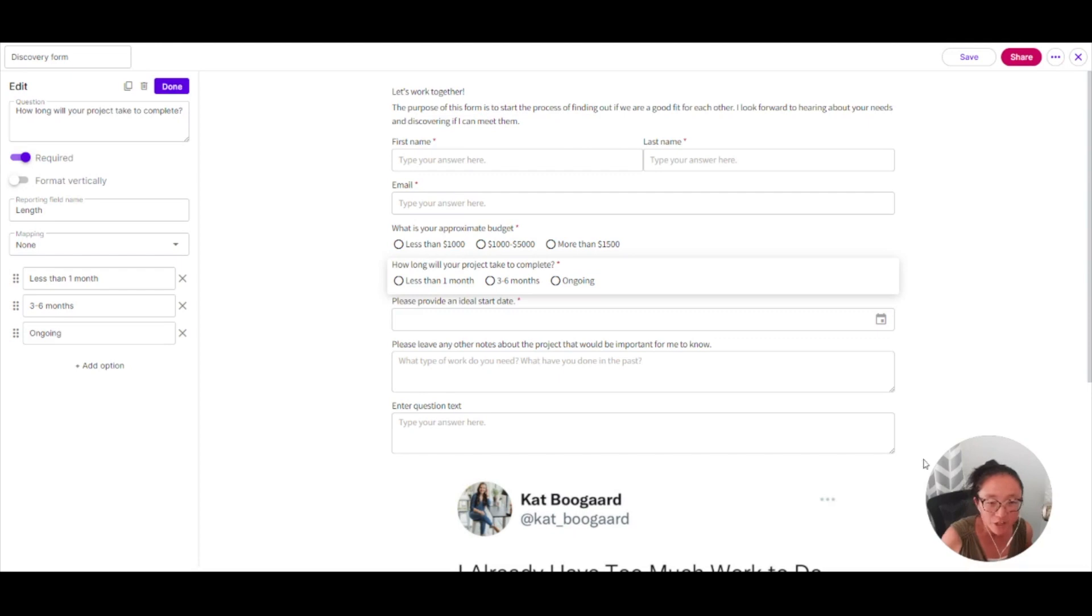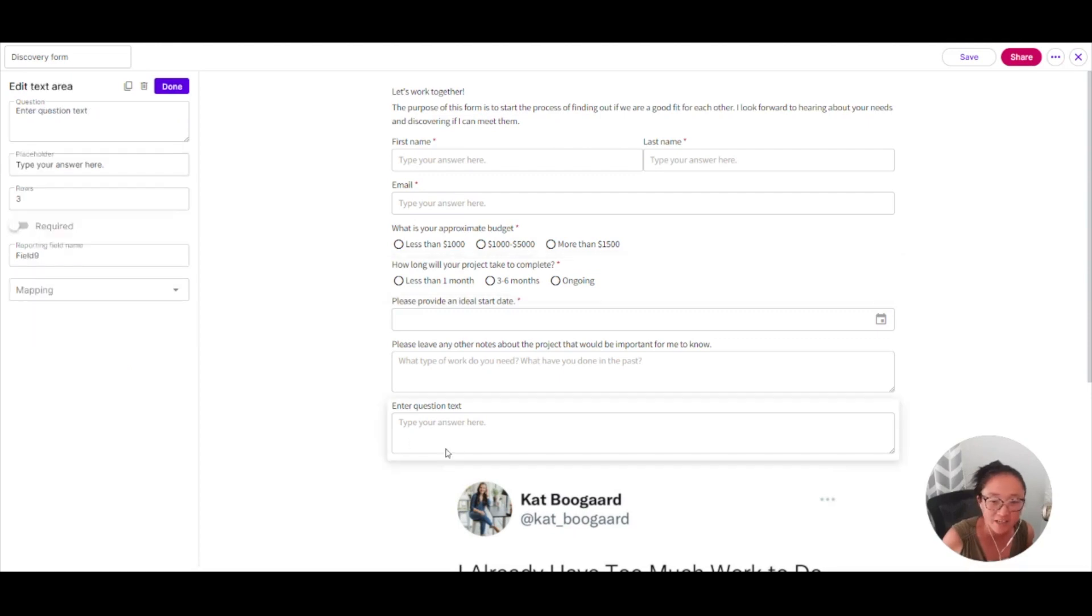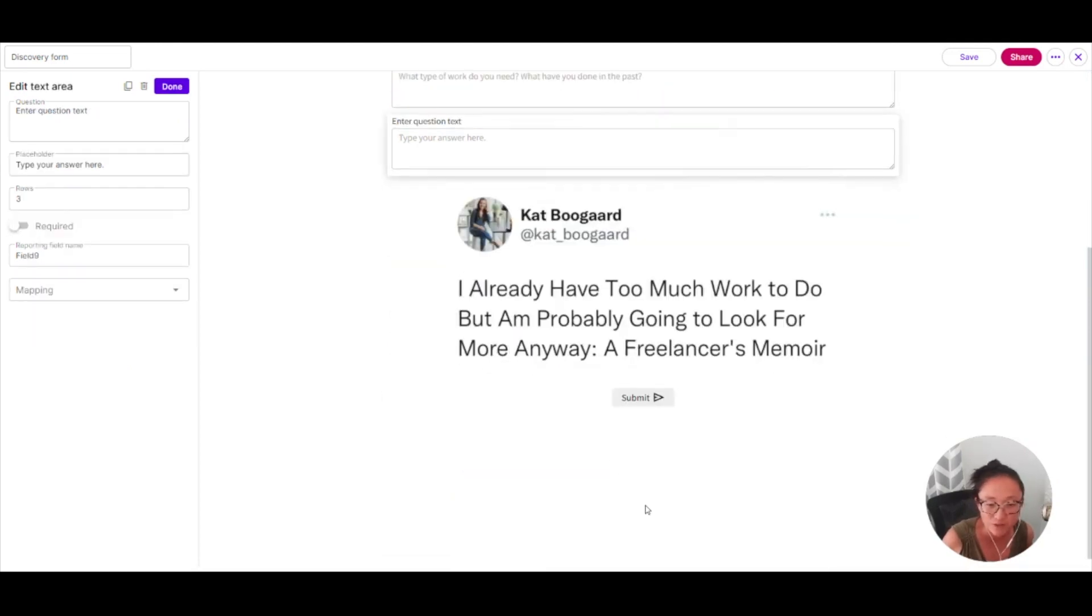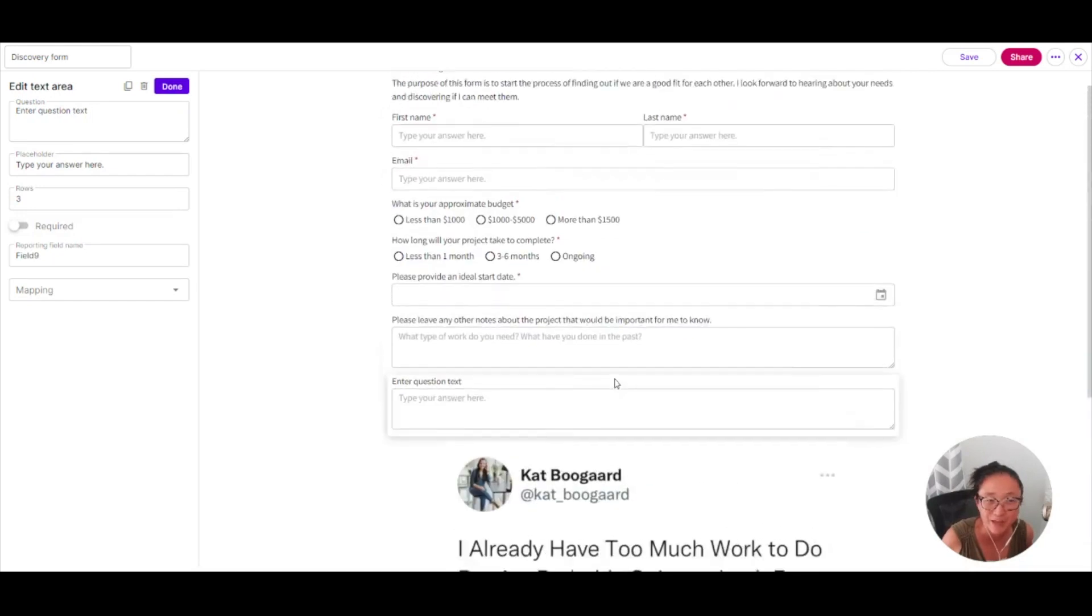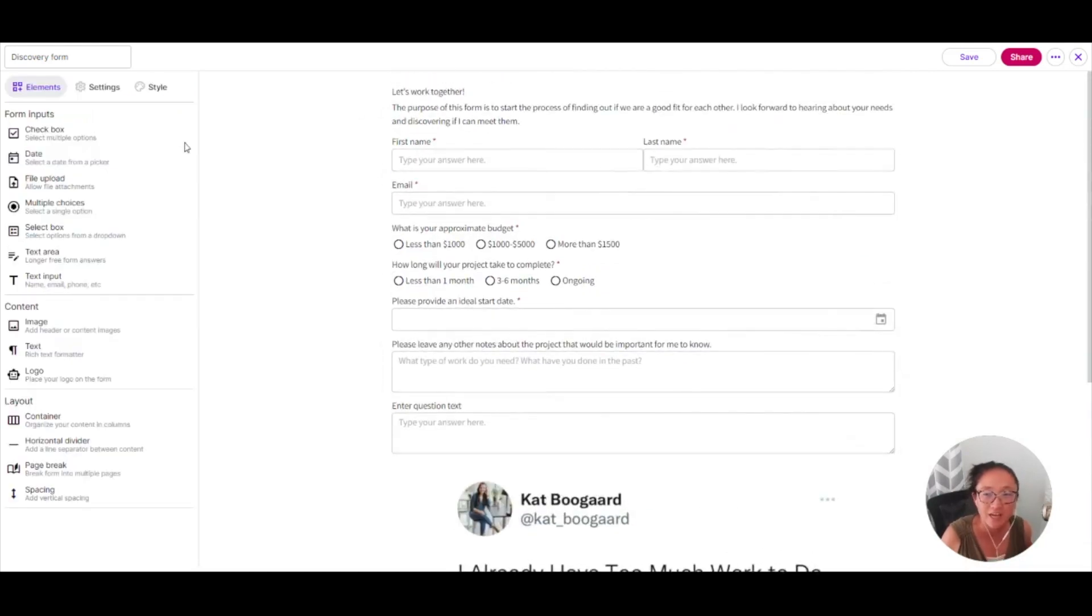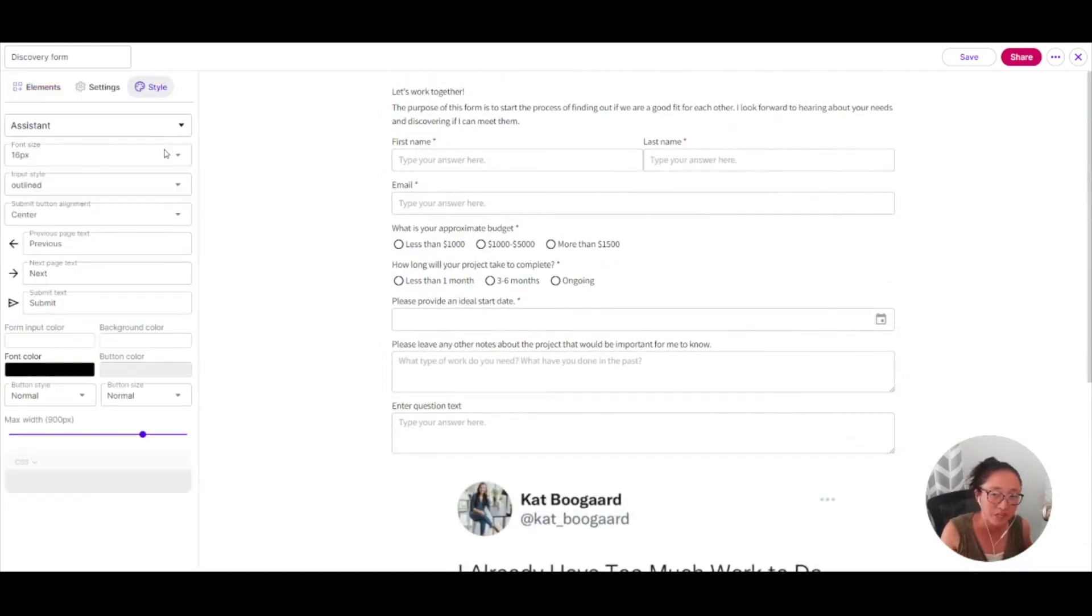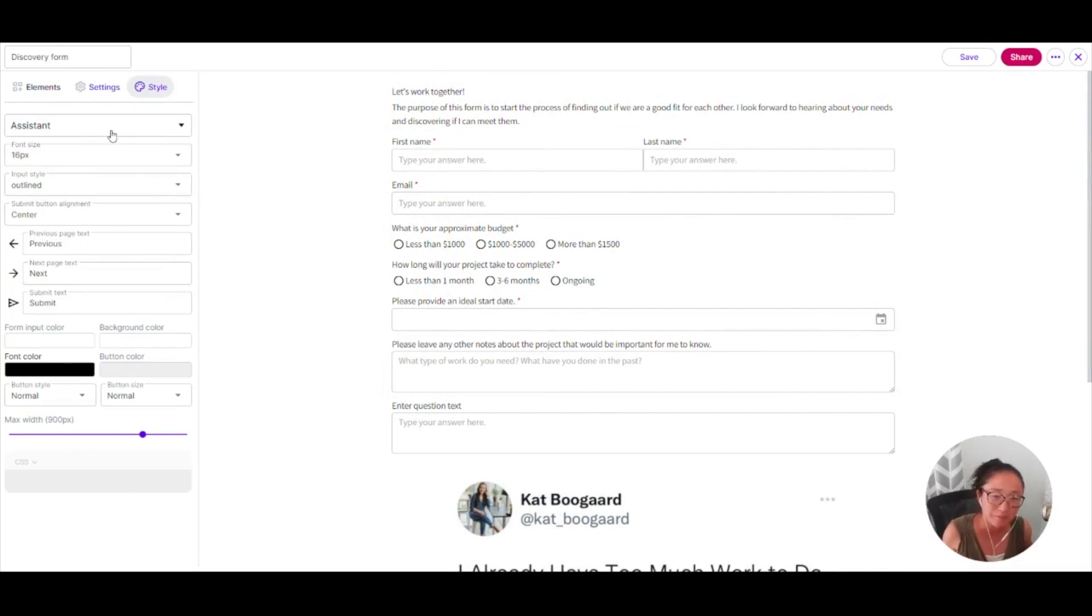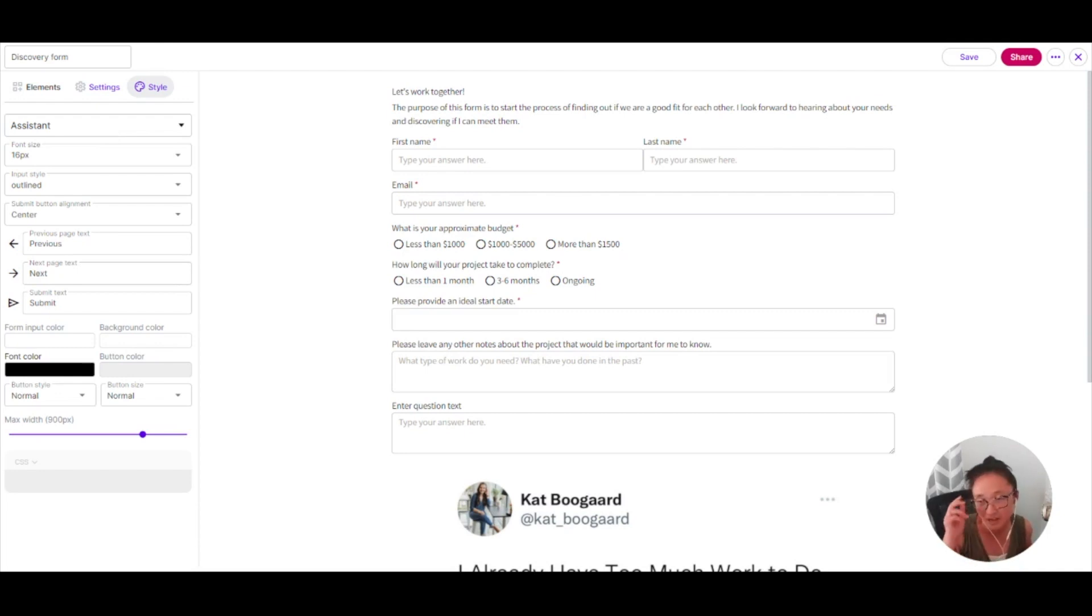From here, you can add in, you can make questions required. You can add in images if you like. Make this look exactly how you want. You can change the style by adding in different colors here as well. Make it very styled or very simple depending on what you would like it to look like.